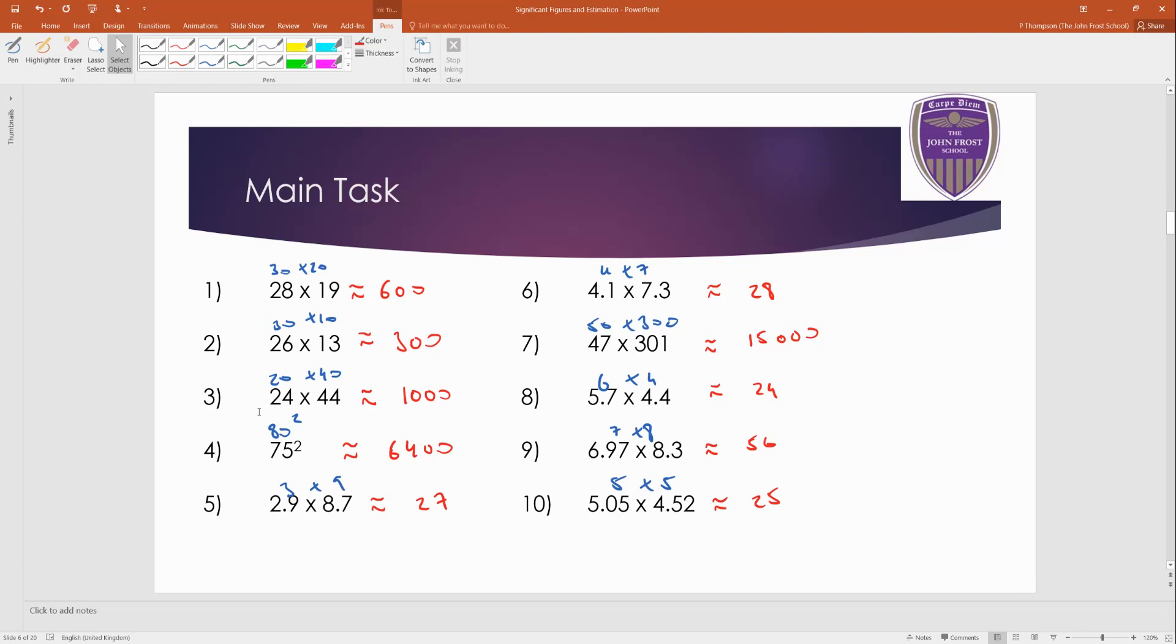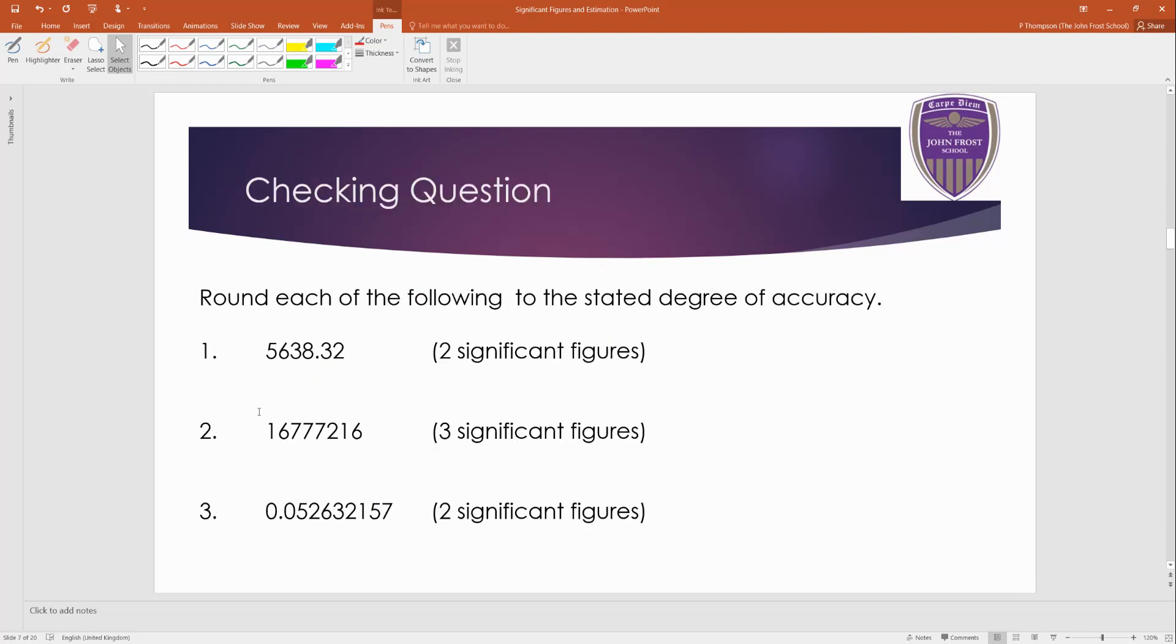And then one quick checking question, which is in three parts. So put ahead and checking question. And then, you know, pause the video. Have a go. Come back when you're ready.